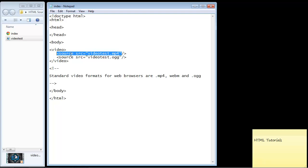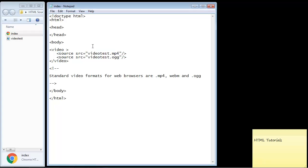But again, it's the same concept as the HTML audio element. Now there are three attributes that we need to be concerned with. First, we want to set a width and a height, so we use the width attribute first and let's set that to 640 pixels wide, and that is sort of a standard specification.